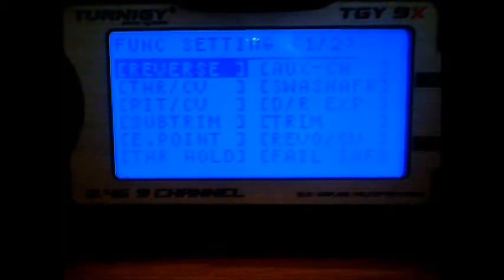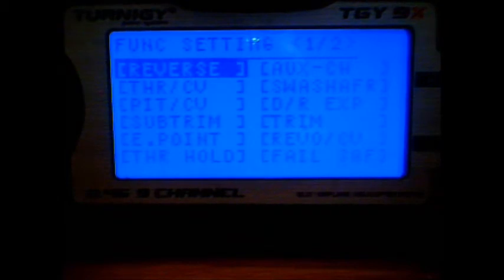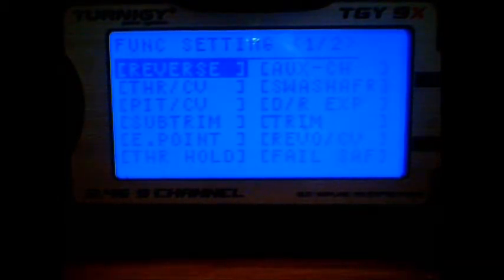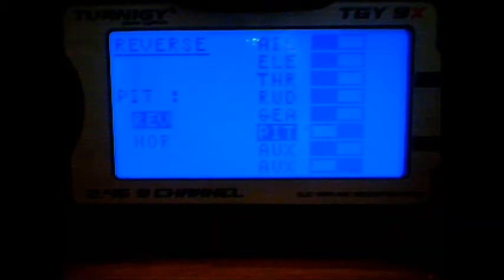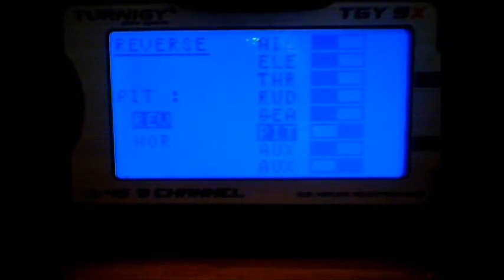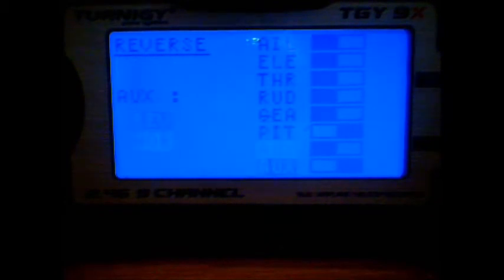The first item in settings menu is the reverse settings. We need to reverse the pitch channel and also the auxiliary 2 channel.